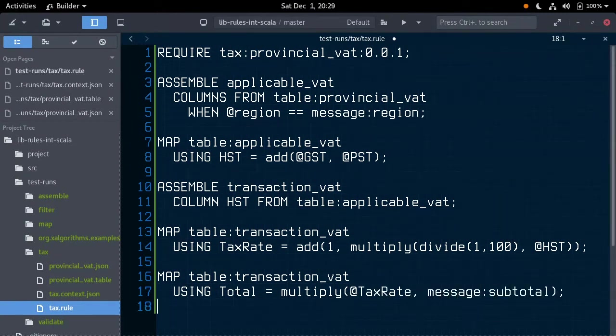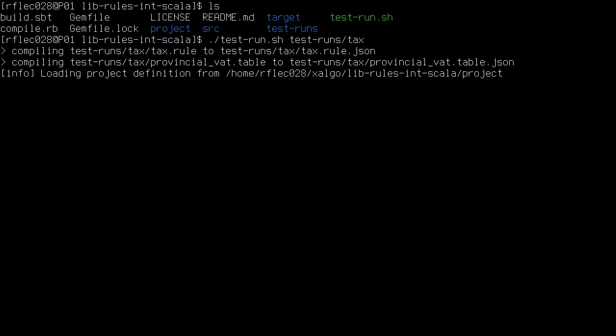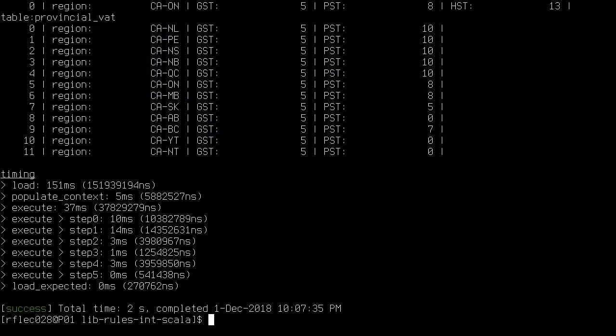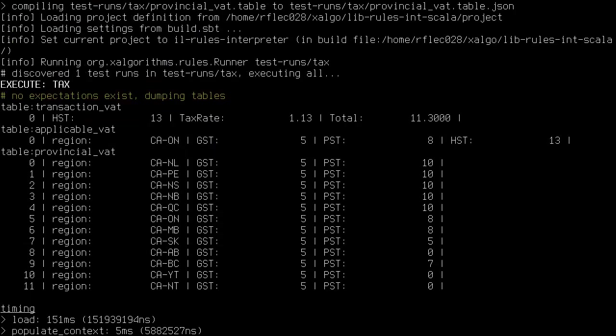Running this, we see our final calculated total, which is $10 times the rate of 1.13 for transactions within Ontario. And that's it. Let's run that one more time.